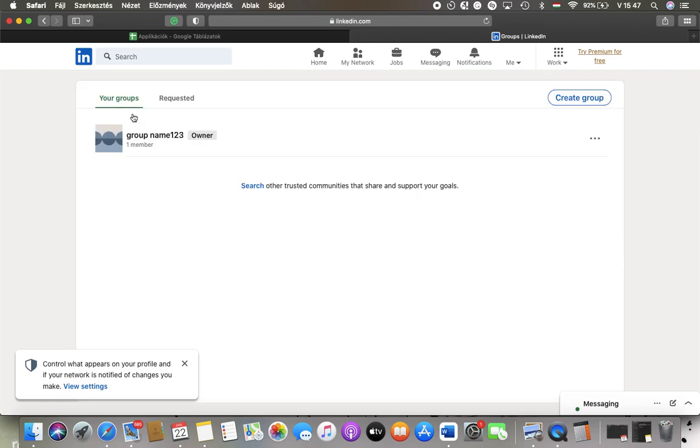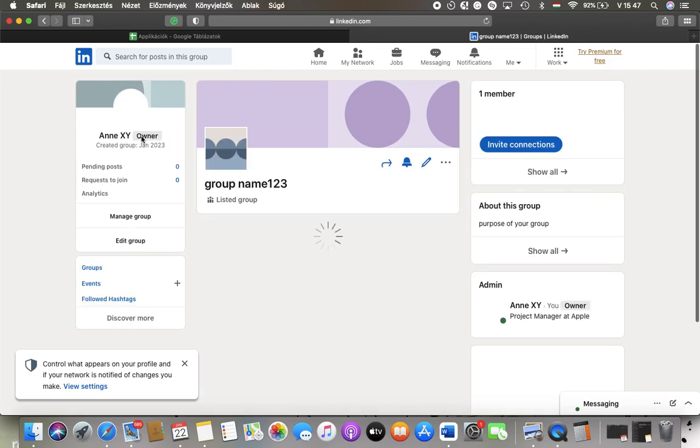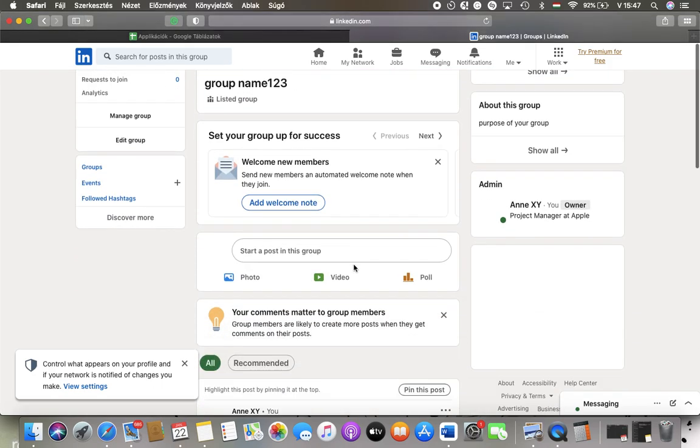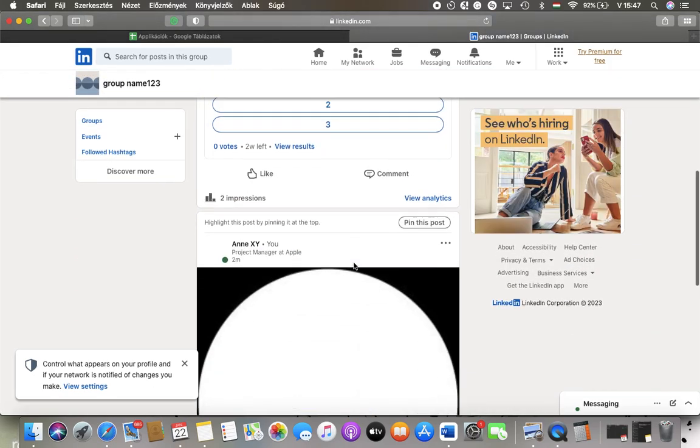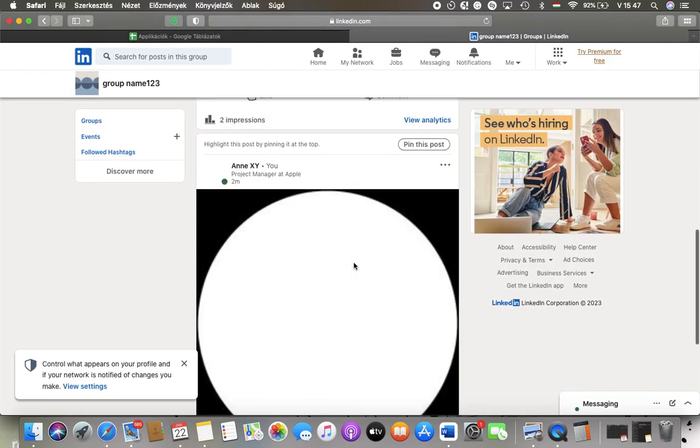Tap on your groups and click on the group that you have created. Scroll down and here you can see your posts.